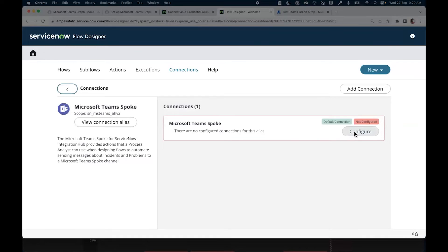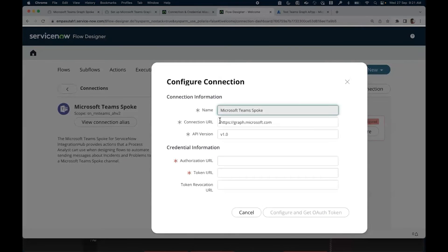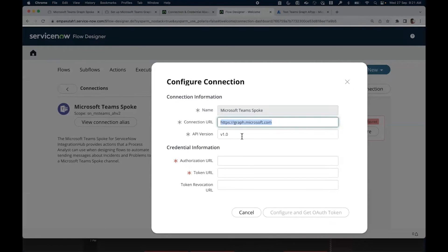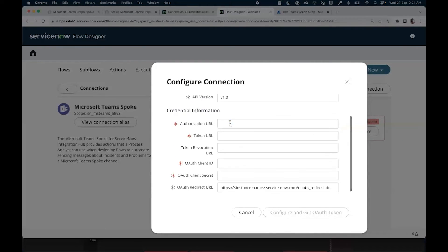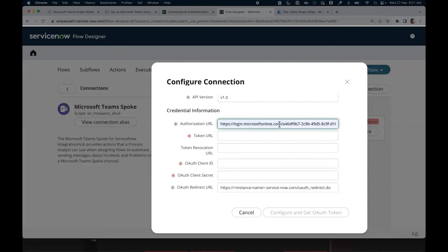In the instance, select configure. The system displays a configure connection dialog box. Enter the appropriate data in each field.